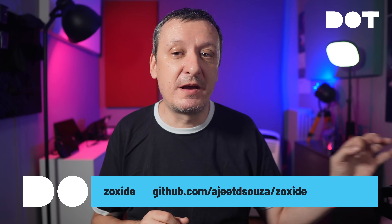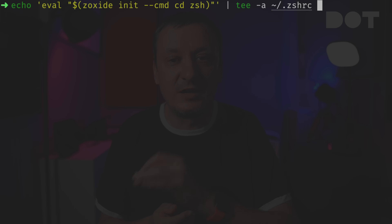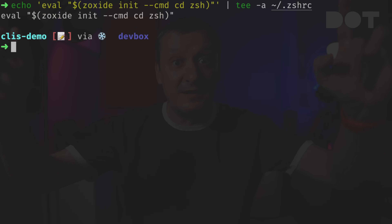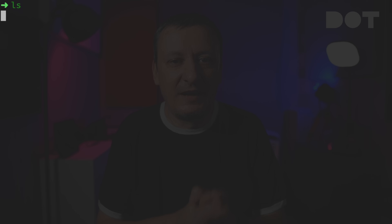The next tool is `zoxide`, which is a better version of the `cd` command — actually 'better' is an understatement, it is much much better. To use it, we add the `zoxide init` command to `.zshrc` or `.bashrc` or whichever shell we're using; it will effectively replace `cd` with zoxide. Let's take a look at the files and directories we have right now.